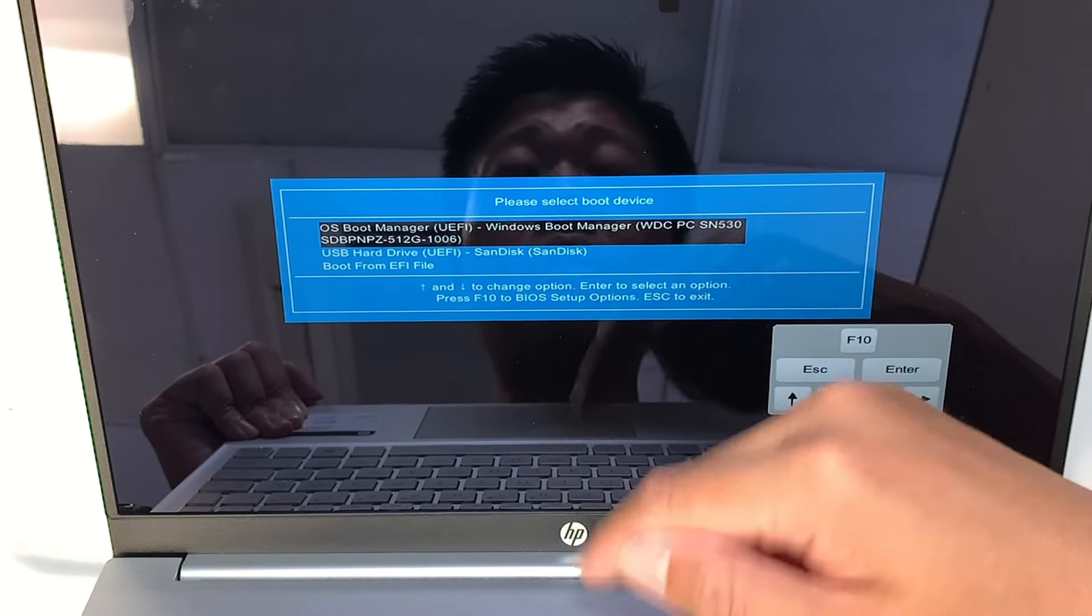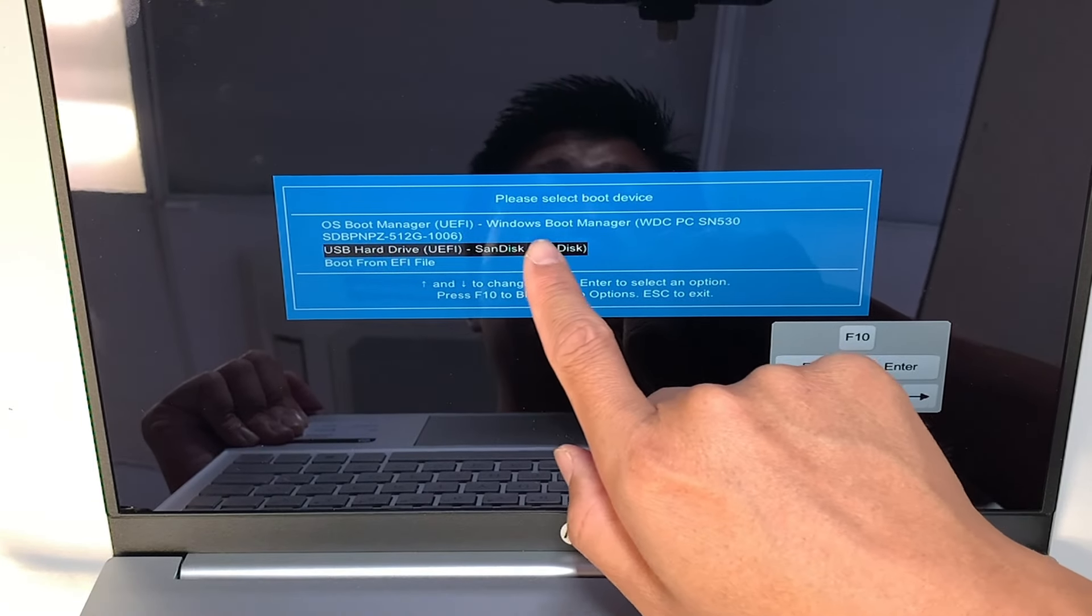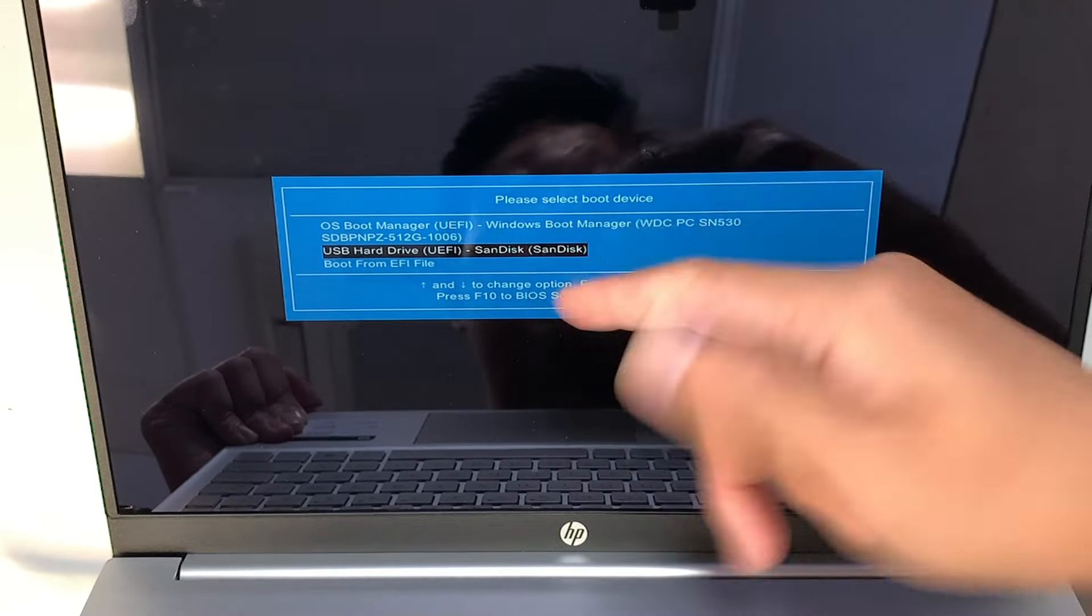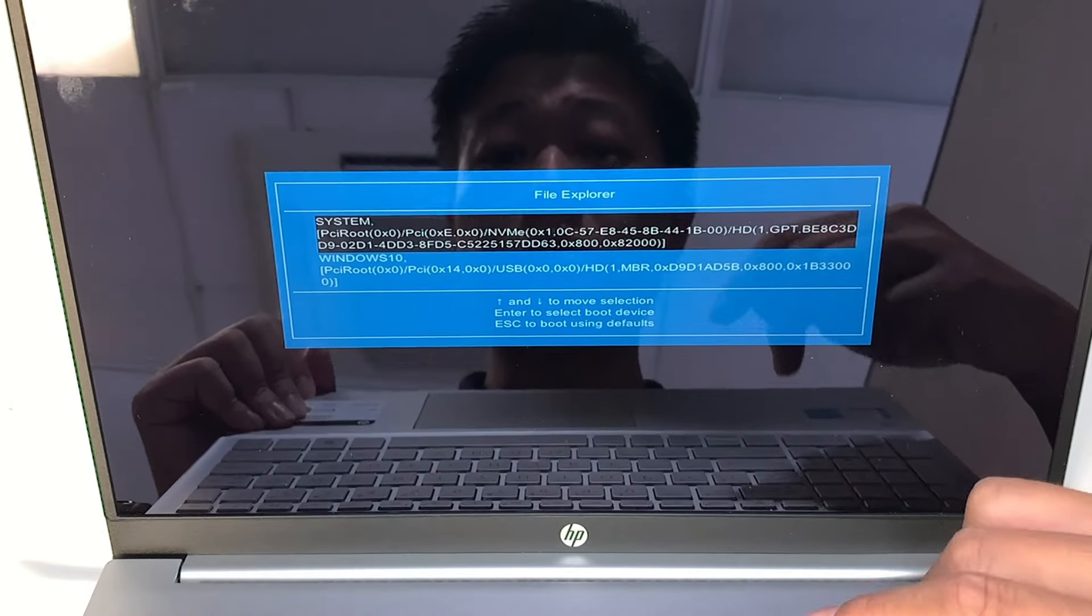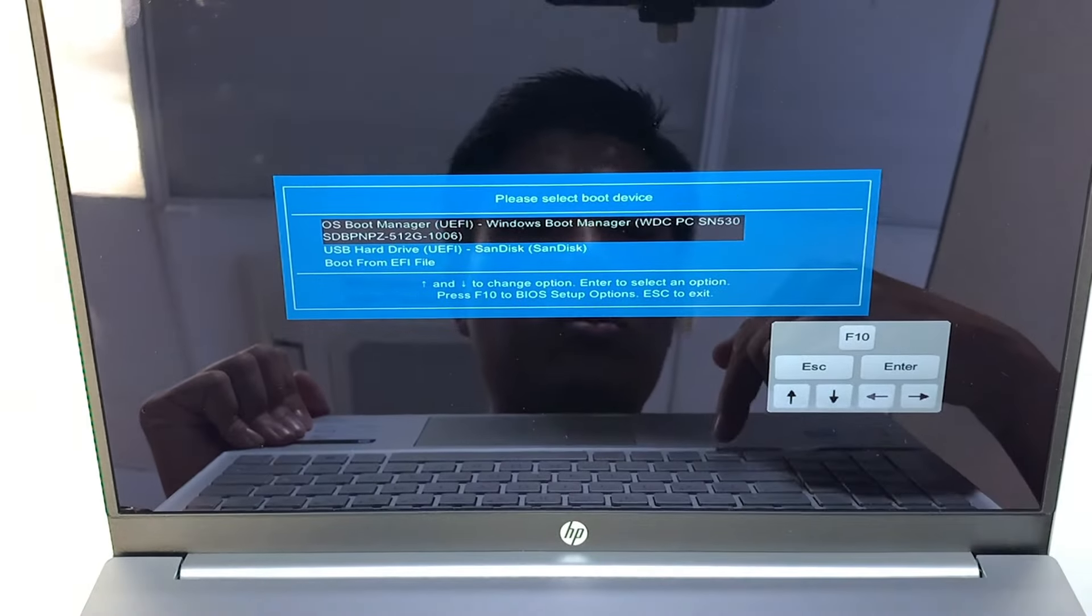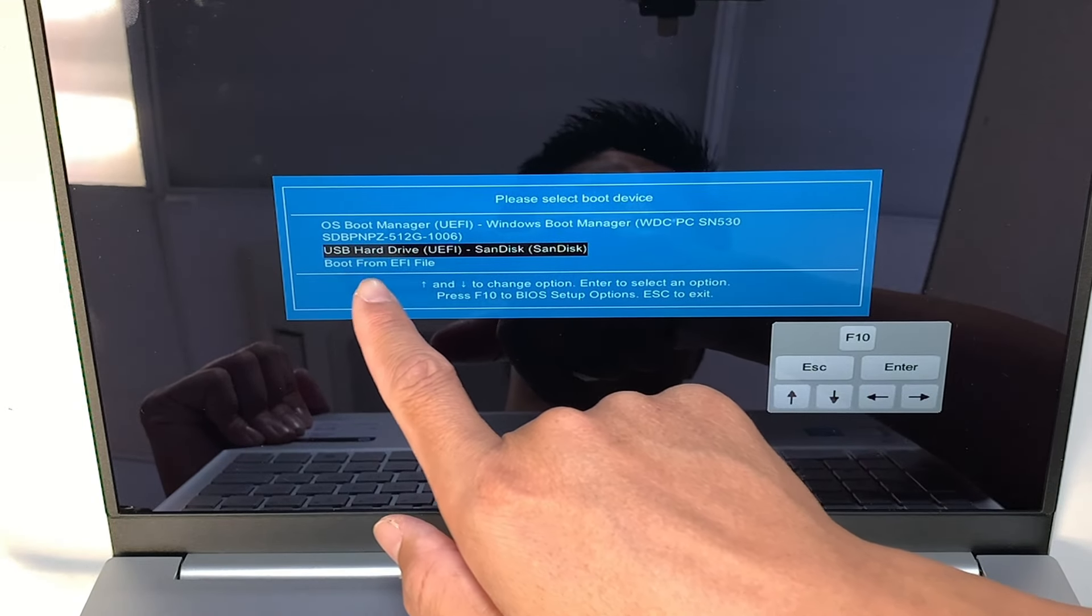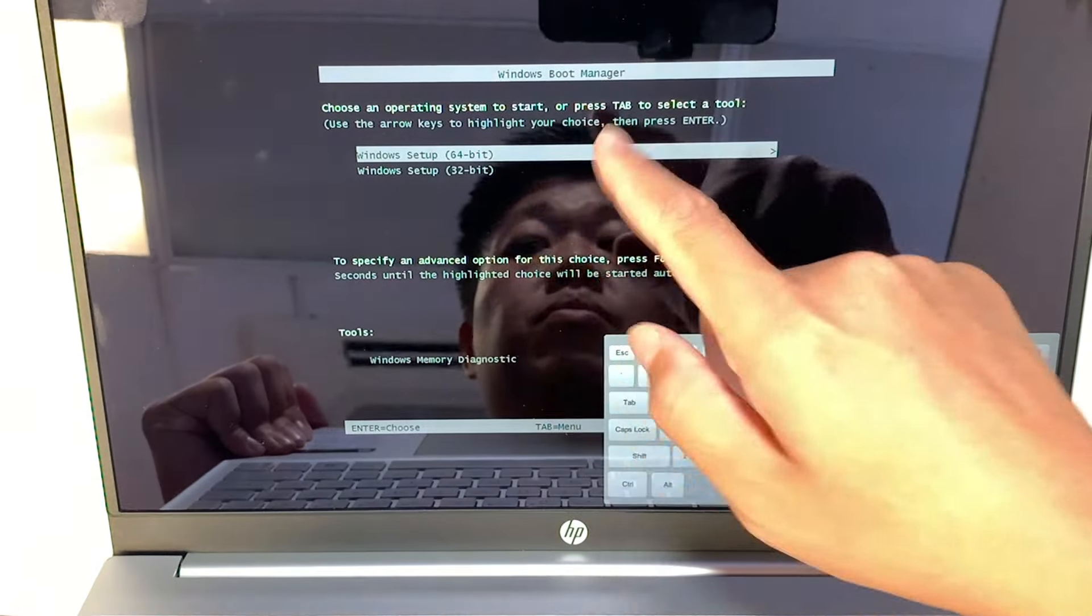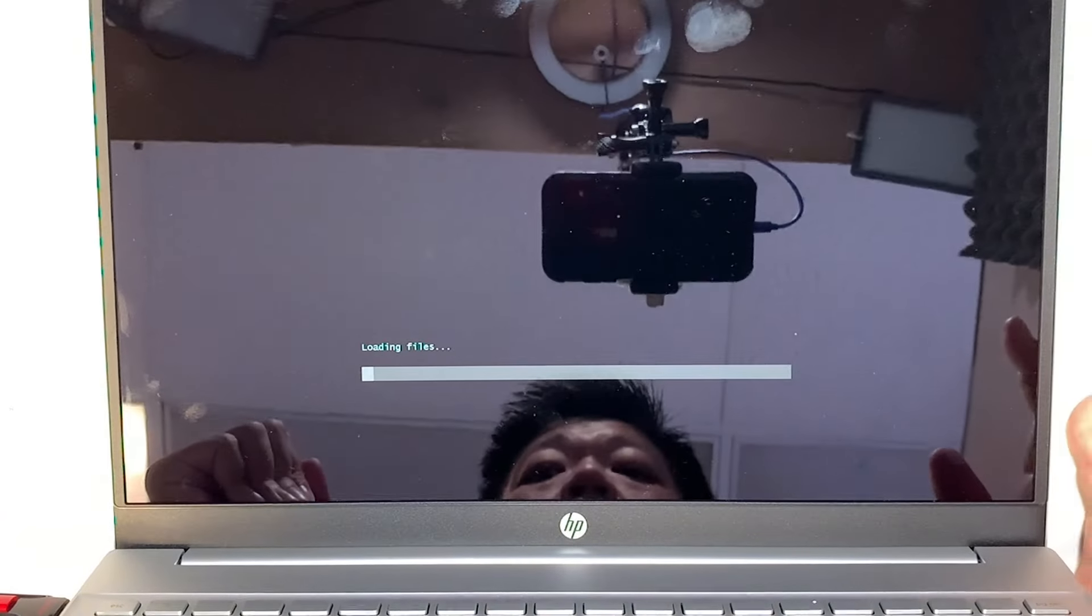Alright, so for HP computer you press F9 to select the boot device. Alright, so I was tapping F9 and I'm going to select this. So the first one here is the internal drive of your laptop, I mean of my laptop. And the second, oops, what did I do? Let me cancel, escape. Sorry, this is a touchscreen. I'm going to select the second option, which is the USB hard disk.